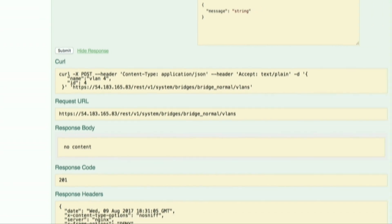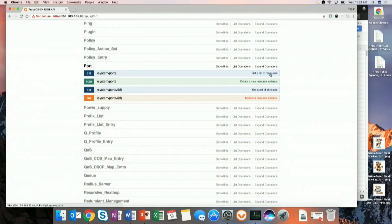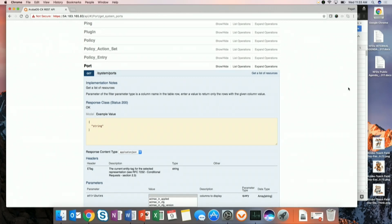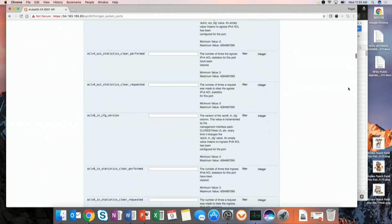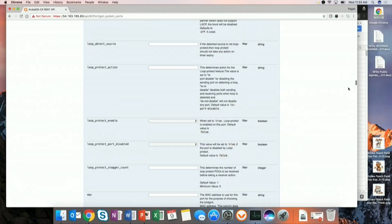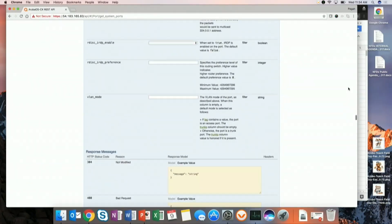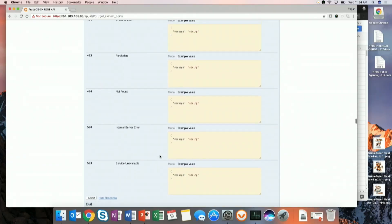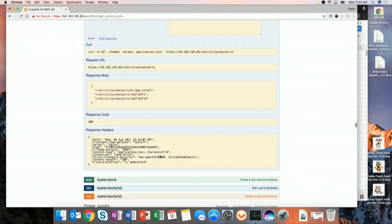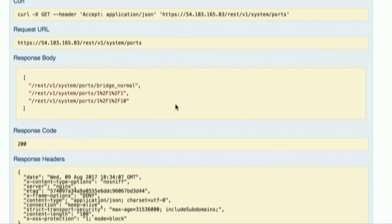Jumping back into the Swagger interface, we want to get a list of our ports — we already have a list in Google Sheets but let's confirm agreement. The port table happens to be one of the single largest tables in the system. I can see I have ports 1-1-1 and 1-1-10 — those are currently up and running. If a port hasn't been instantiated and enabled, it won't show up in the port table, only in the interface table.